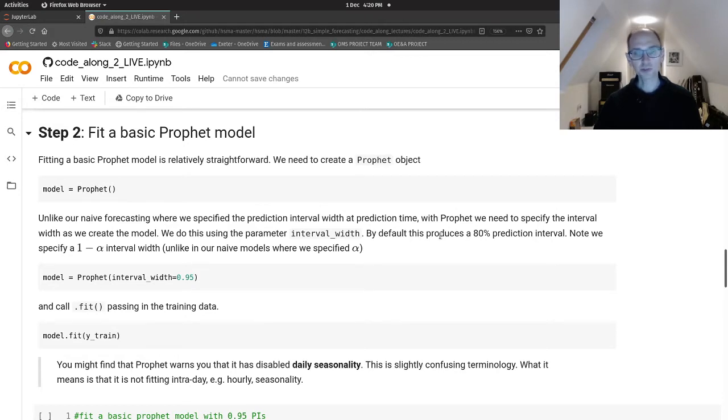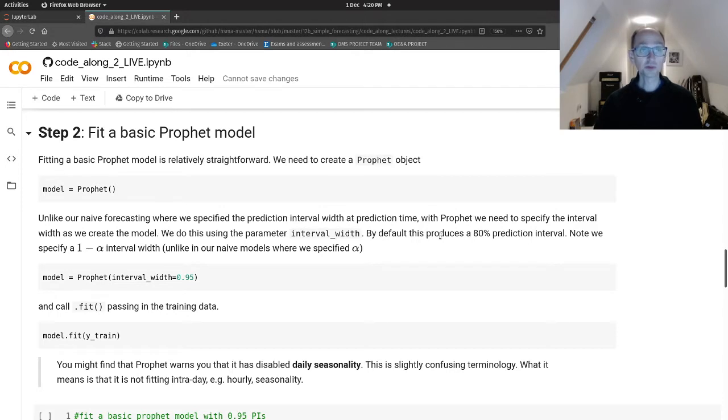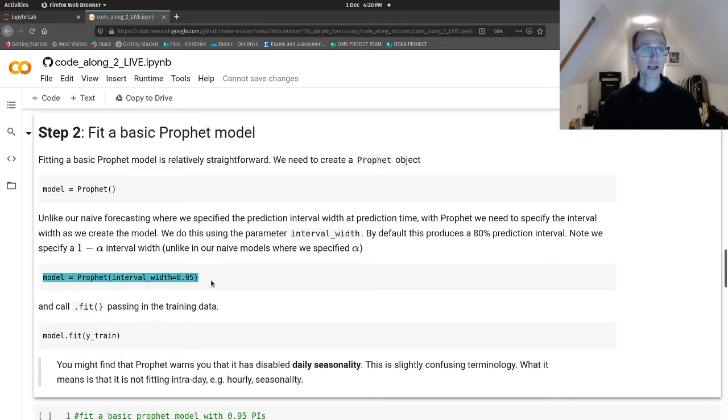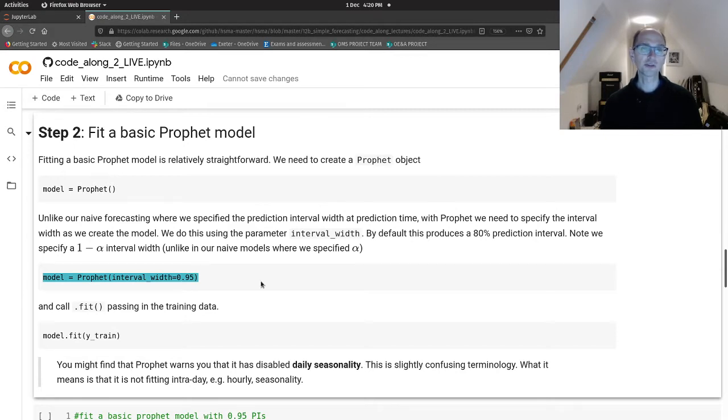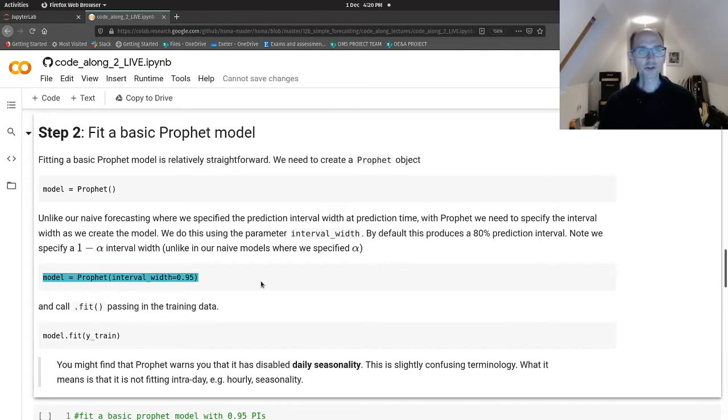And that's to do with the way Prophet works internally. So by default, this is an 80% prediction interval that it's going to produce. In practice, prediction intervals aren't as wide as you'd hope they would be. As in, they don't achieve optimal coverage most of the time. So what I recommend is that you use this line of code at a minimum, which is to specify a 95% prediction interval to accompany Prophet. And that will give you a slightly bigger uncertainty range, which depending on your application is probably a better way to go.